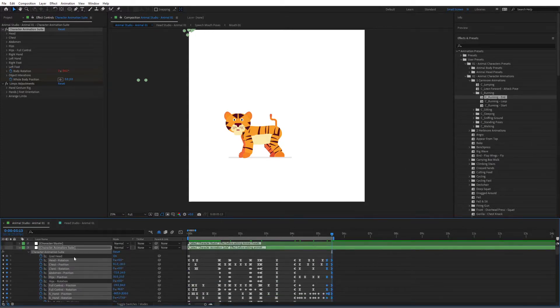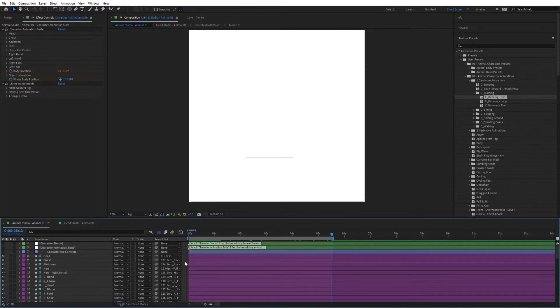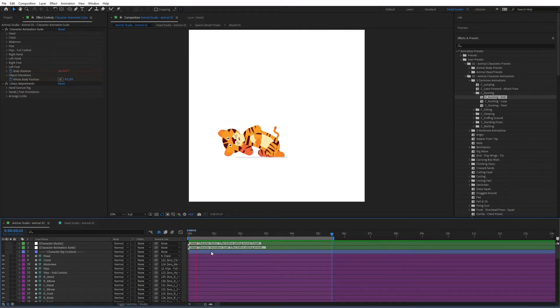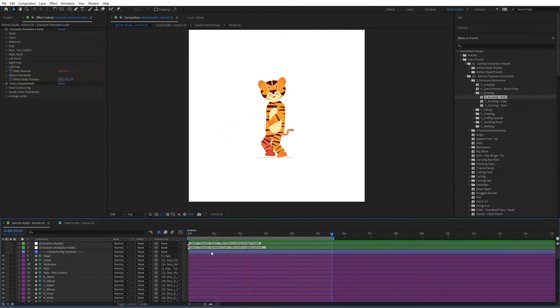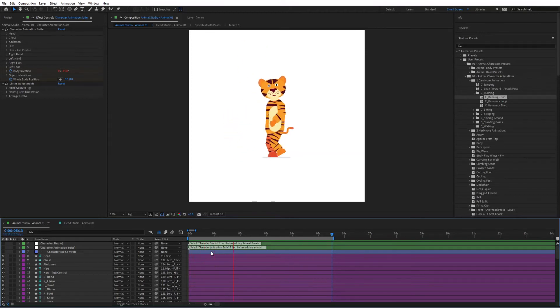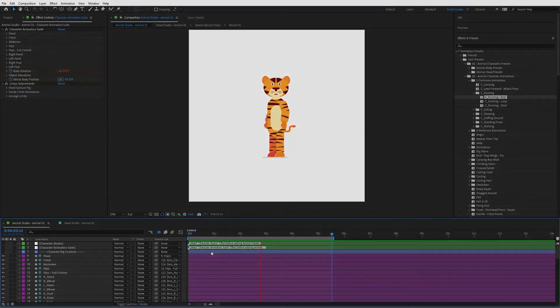Now, that animation is done, so let's preview it. So hit zero on my keyboard to ram preview it. Let's see how this looks. So it's falling, then it walks a bit, then it goes down, and then it starts running. Let's see how this looks.